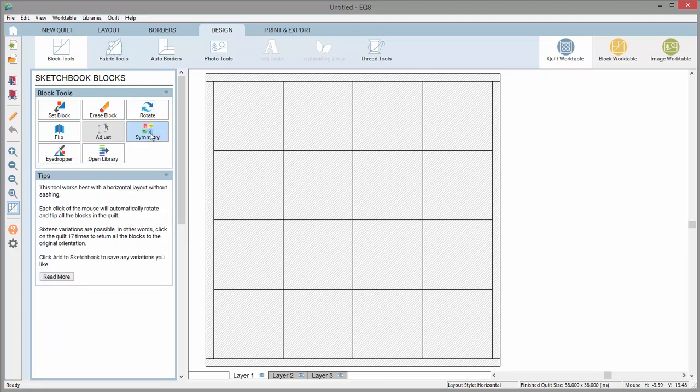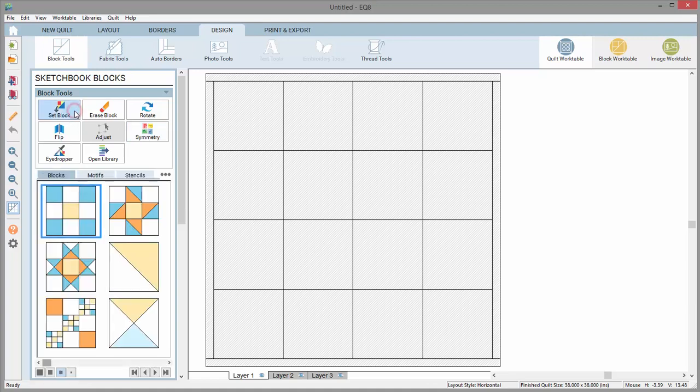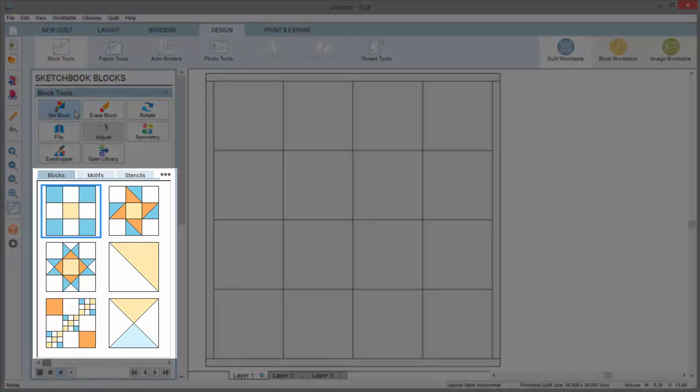Let's examine the blocks palette. When the set block tool or the eyedropper tool is selected, you'll see the blocks currently in your project sketchbook. By default, there are a few blocks already in a new project.